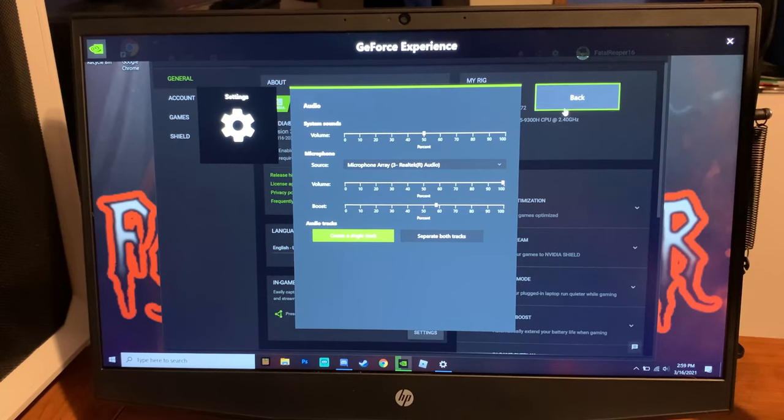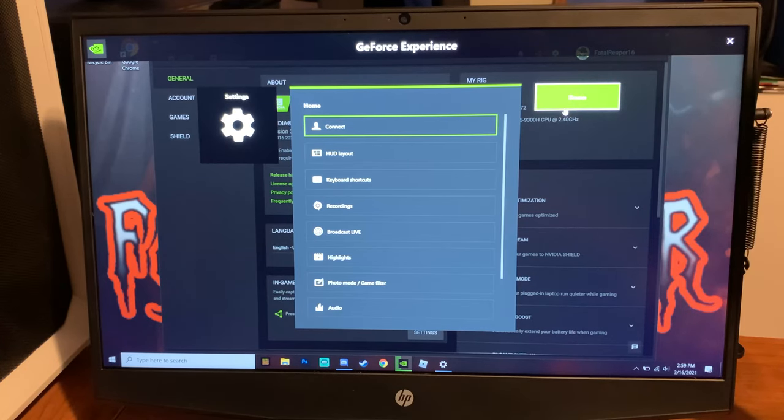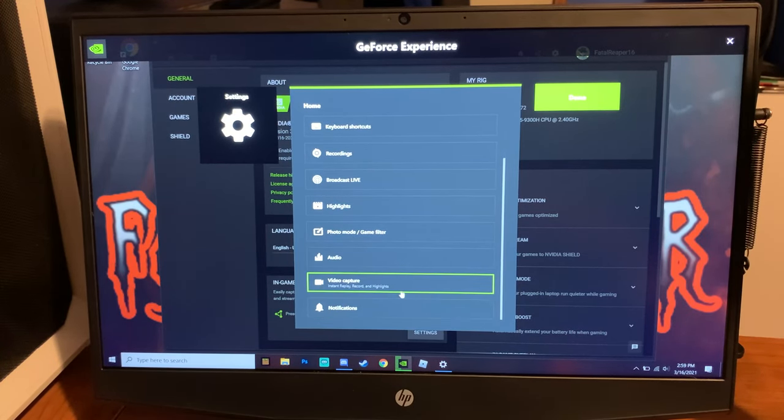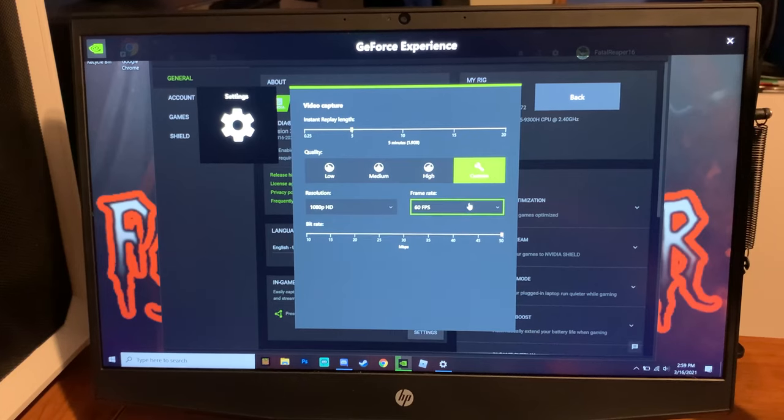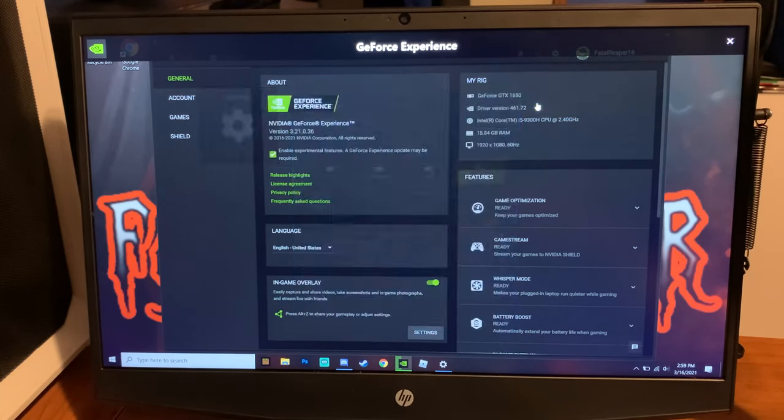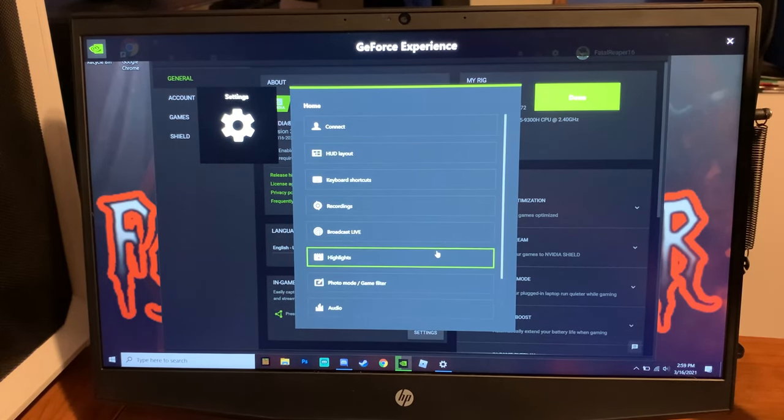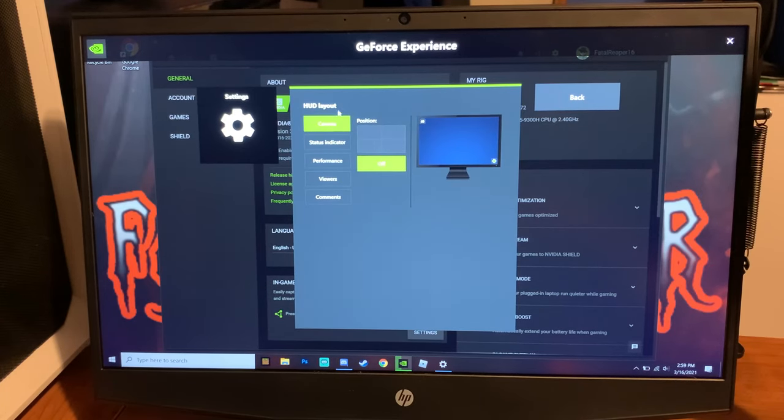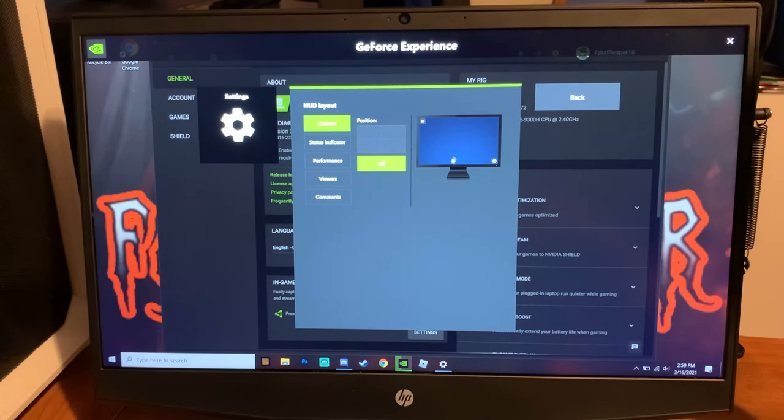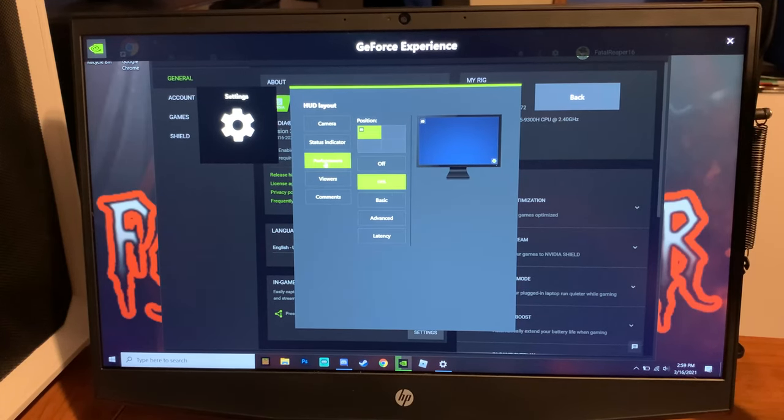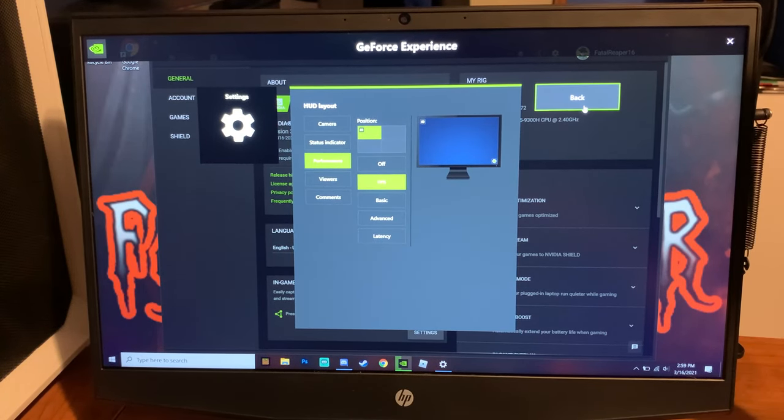Again, make sure that's 60 FPS and whatever resolution and bit rate you want. You also have the option to do an FPS counter on the corner as well as a few other items.